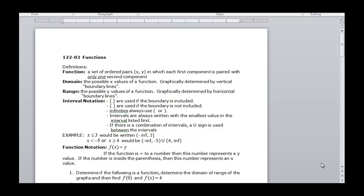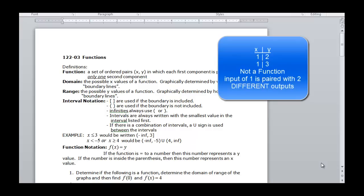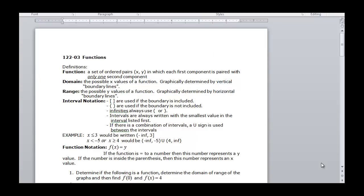So if I had the pairs (1, 2) and (1, 3), that couldn't be a function, because one would go with both two and three — it can only go to one.